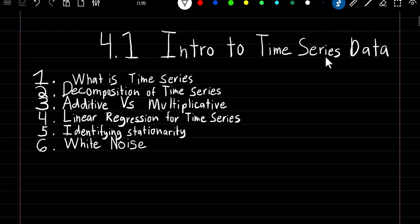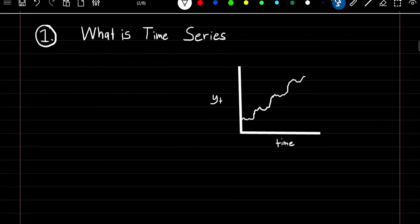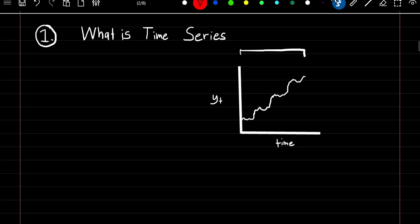Welcome to the first section on time series data. In this section we're going to introduce the basics of what time series is and two different types of models we can use for time series data. Time series uses past observations to predict future events — our goal is to form a prediction line for future observations. When we try to predict future events this is known as forecasting, and throughout this chapter we'll learn different methods of forecasting and when to apply them.